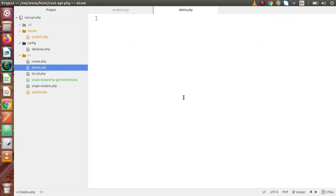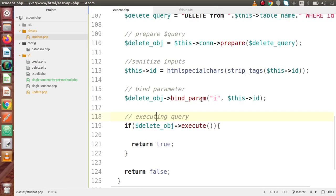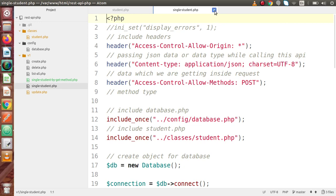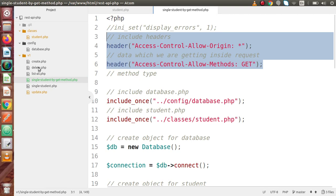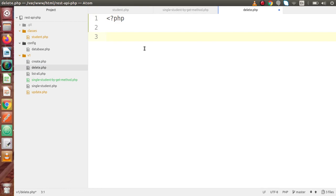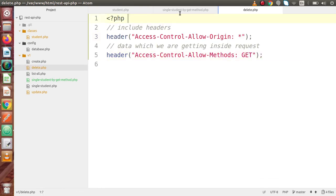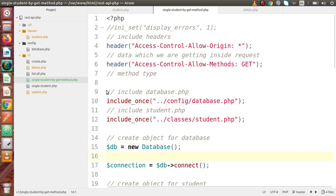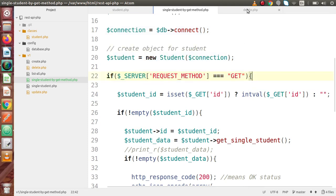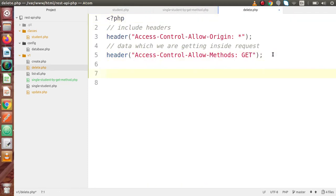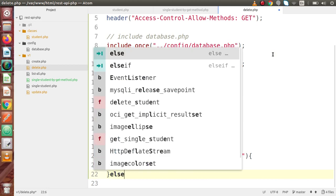Now open delete.php — right now this file is empty. We need to take the value from the URL, pass it to this method, and delete that respective record. Since this time we are going to use the GET method, I copy the headers from single_student.php, copy that into delete.php, and include the two files needed to call the object. I'll copy all the contents and paste them into delete.php.